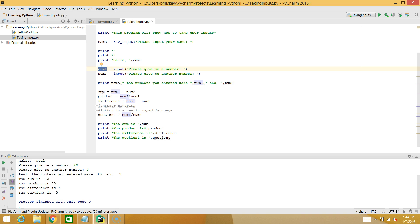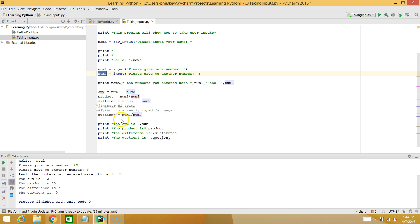Well, with a weakly typed language, you don't have to do that. Python will try and figure out what it is for you, which is great when you're quickly trying to do something, but it also presents some problems because it's not always going to do it correctly. So when I take these two inputs for num1 and num2, what the computer thinks is that they're both integers.